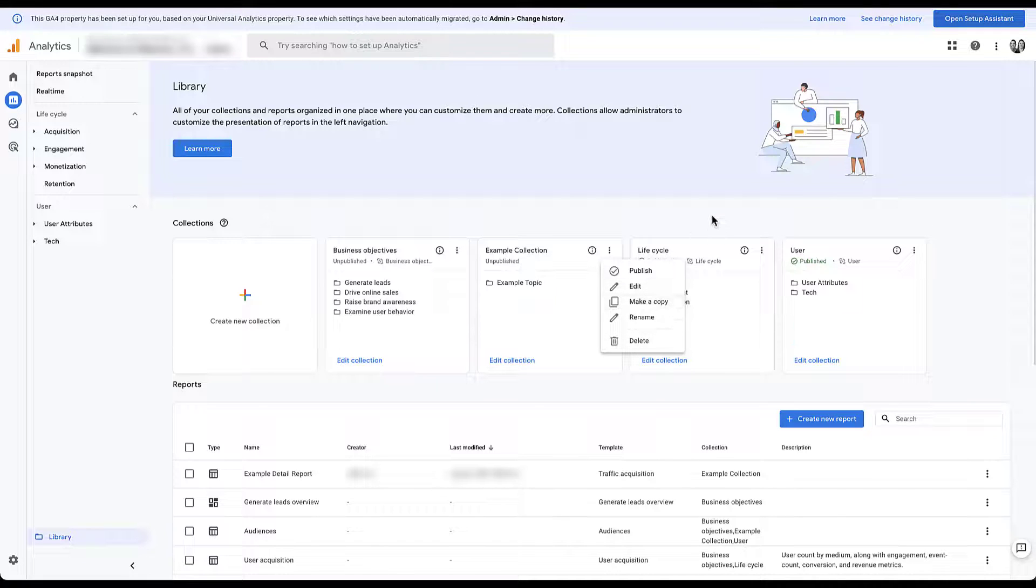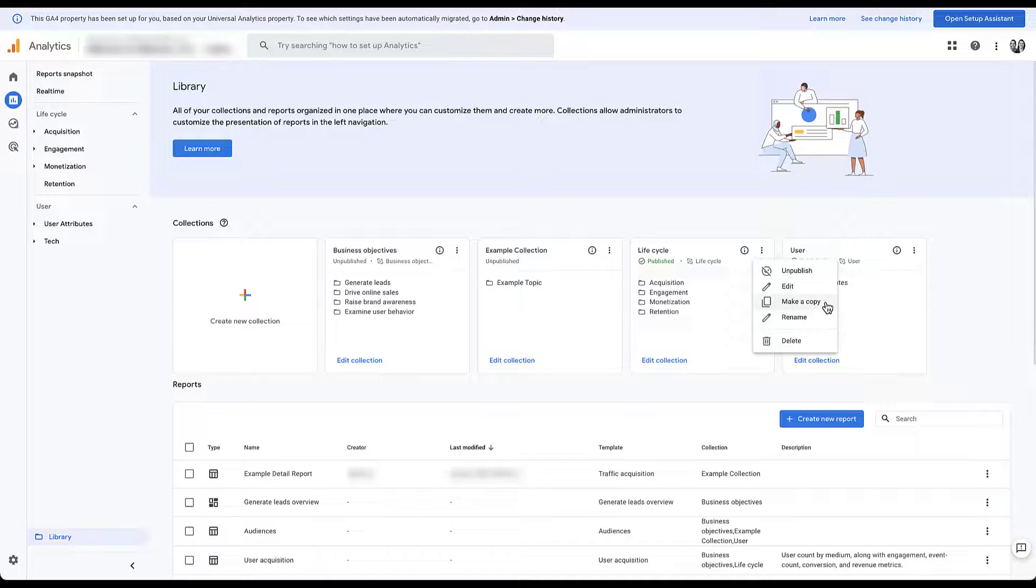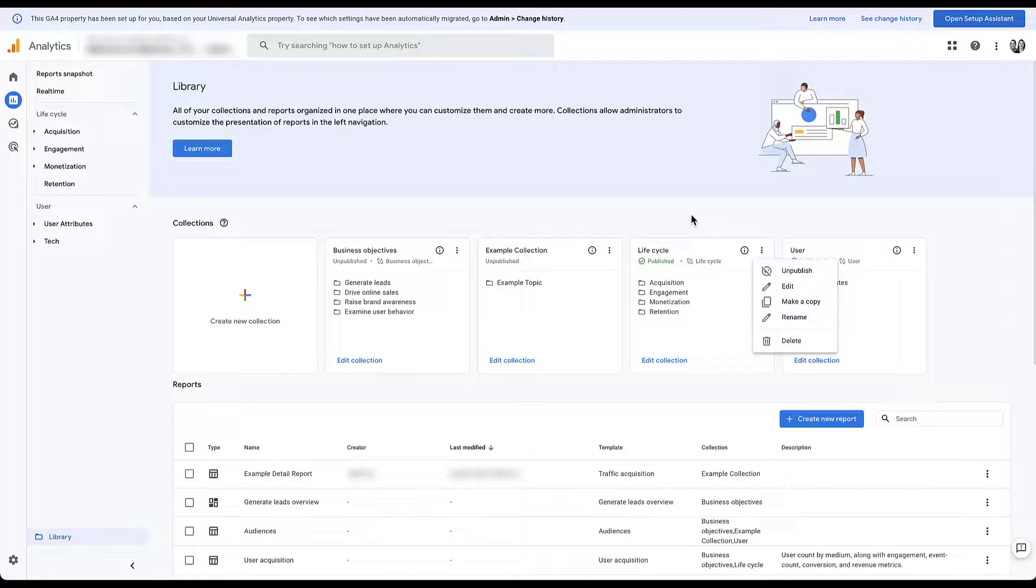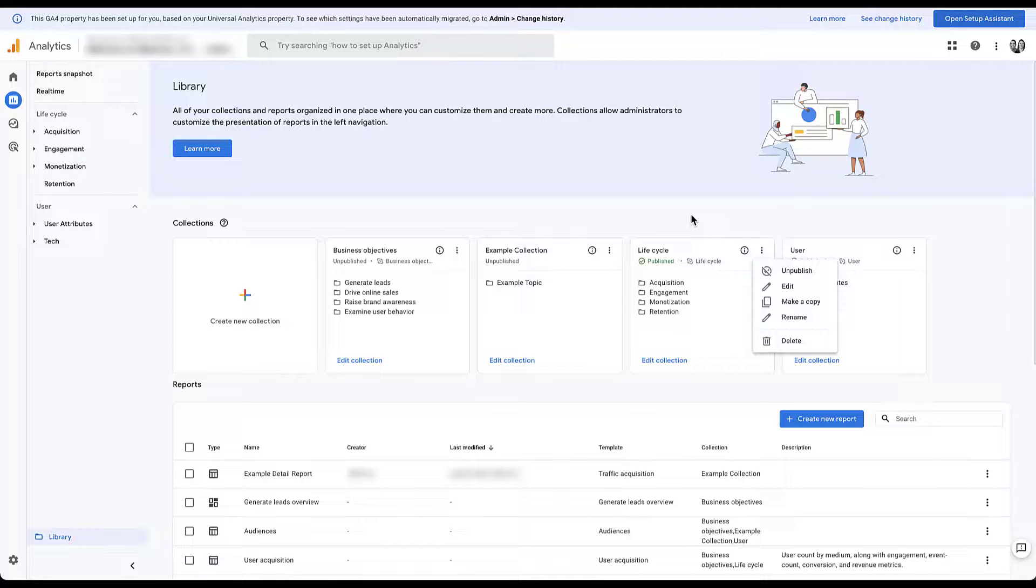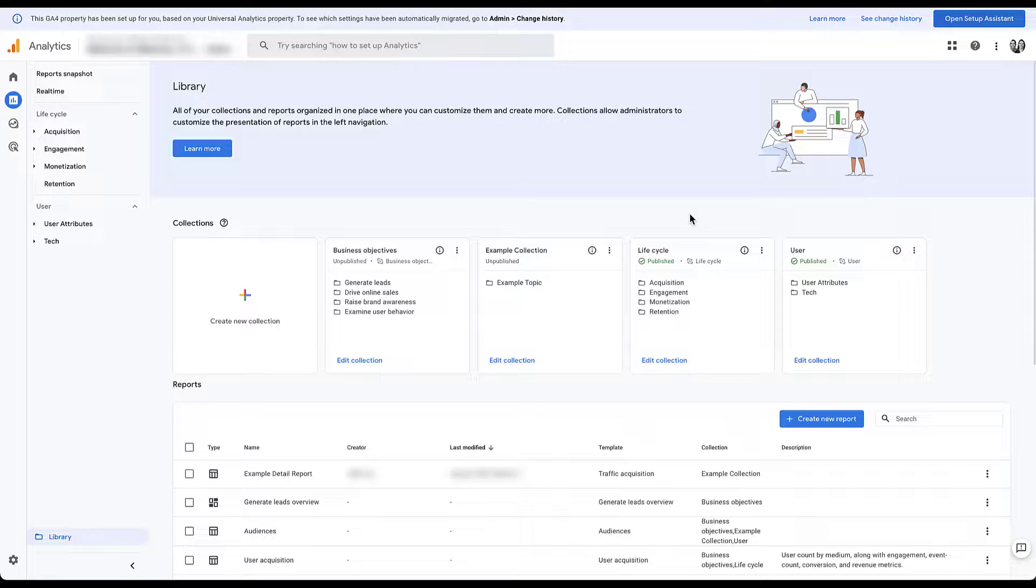So one of the things that I found really useful for me is any of these standard collections, whether it's objectives, lifecycle, or user, if there are changes that I want to make to this collection, what I like to do is actually create a copy of it, edit that copy, and then publish the new one while retaining the existing lifecycle default reports that GA4 set up, just in case something happens and we need to revert back to the default interface. It's a lot easier to do that, rather than delete it, build it back again through a template, anything like that.